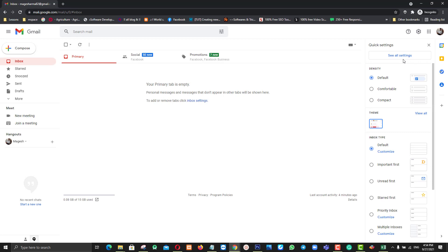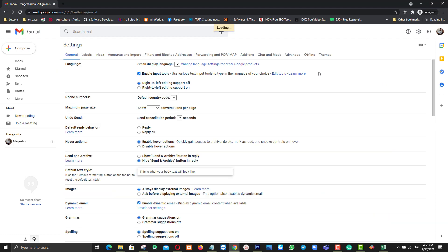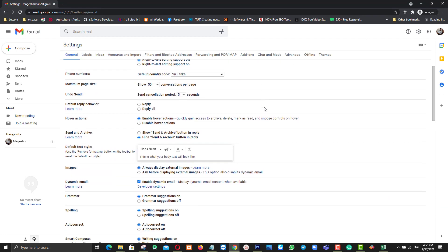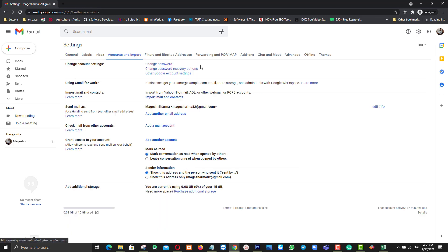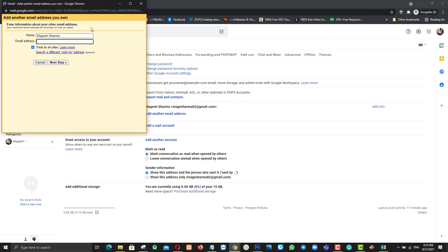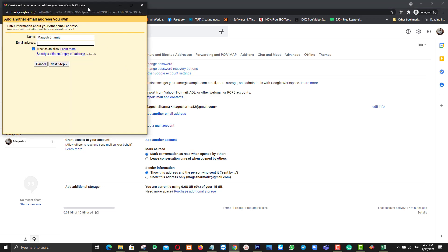First of all, go to Settings, then See All Settings. Now you can see these options. Find Accounts and Import, then find Send Mail As. Then click Add Another Email Address.